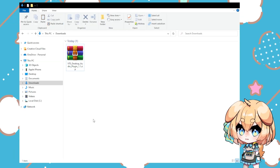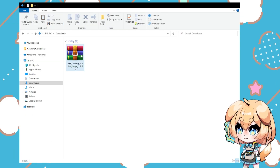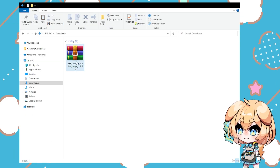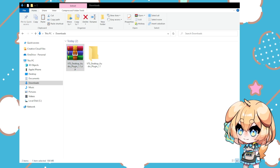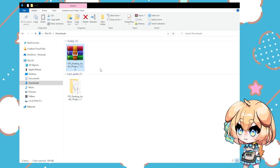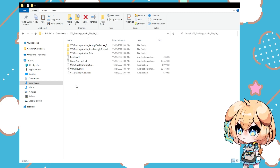So first things first, when you download it from itch.io, it's going to be a zip. So you just extract it. I'm going to say extract here using my local zip program. And it's going to create a folder — VTS Desktop Audio plugin with the version number.